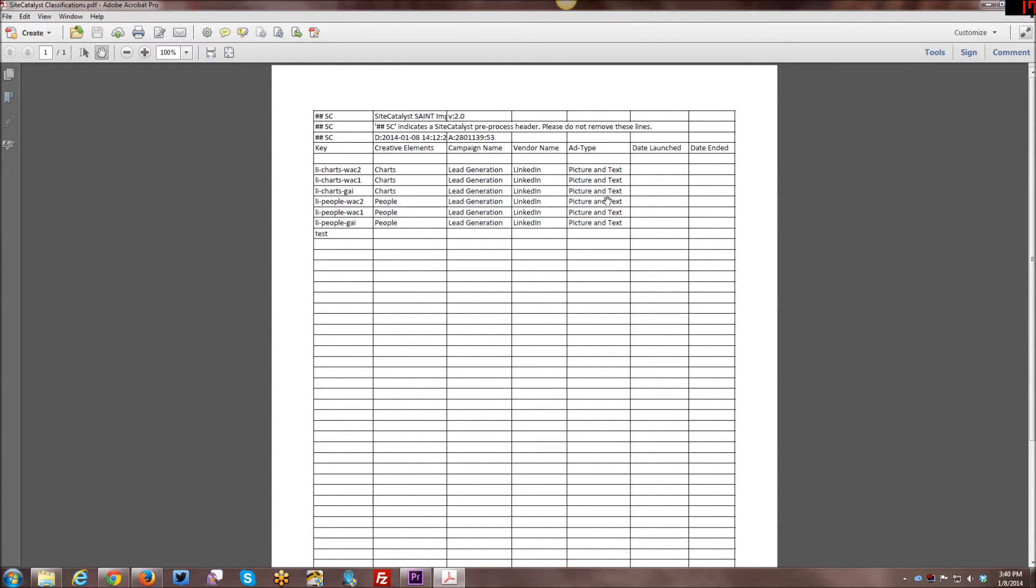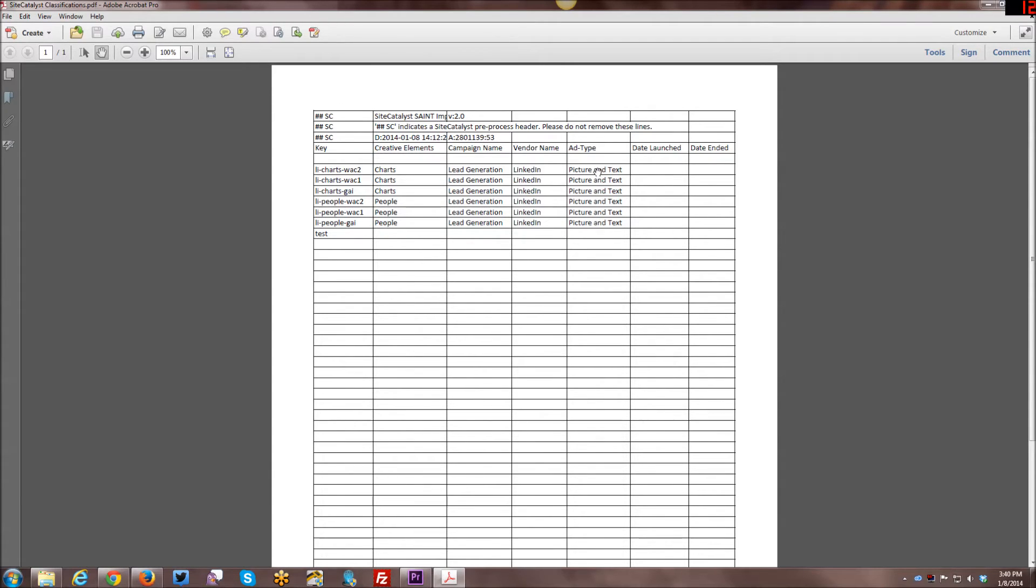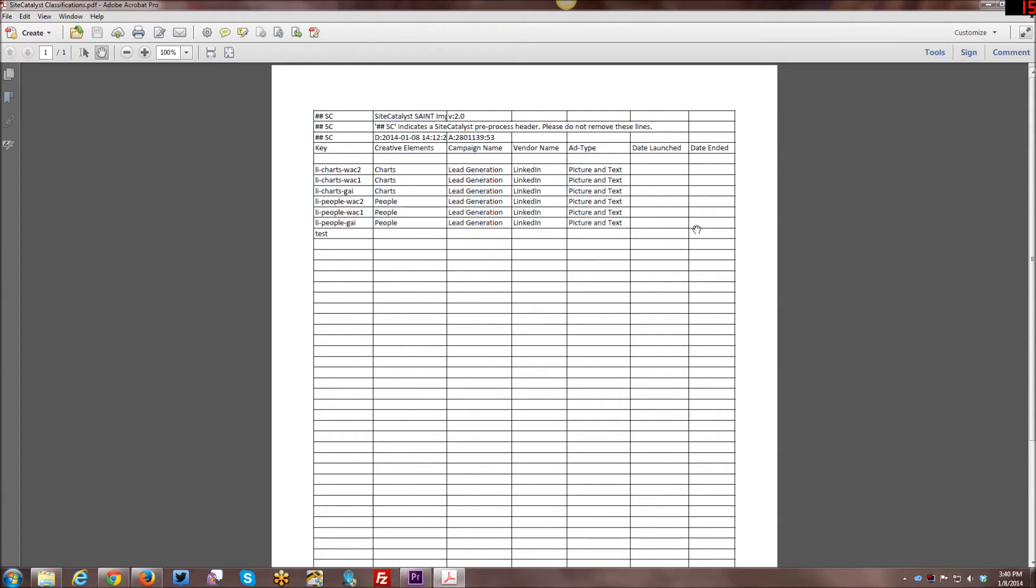And then ad type. So sometimes you can have a text only ad or you can have picture and text or any number of things. And I just personally decided to call out that it was picture and text. And I have not yet gone through and added in date launched, date edited, date ended for this campaign, which I can still do. That's the one nice thing about this system. And you can see here that it still says SAINT up here in the file that you download. So they haven't gotten rid of that yet.